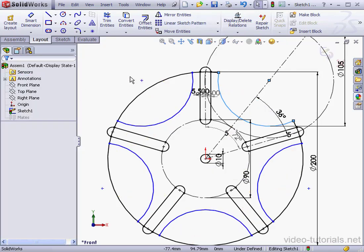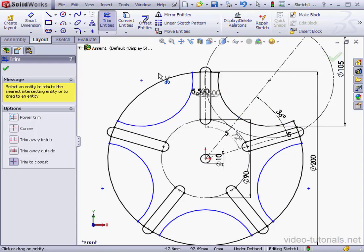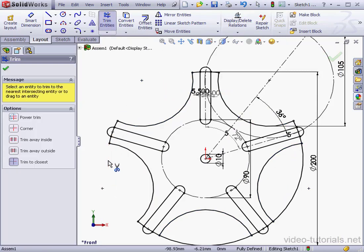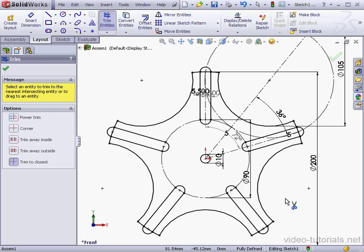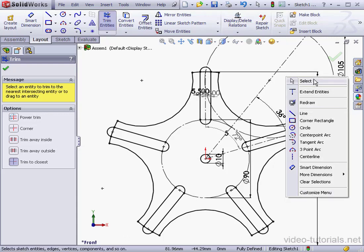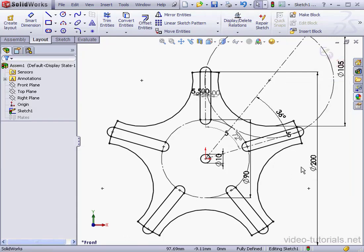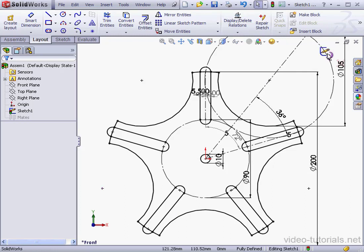And Trim Entities tool again. Trim to closest method. Right-click and select to close the tool. Now we've completed the wheel sketch. We've found the center of the crank also. Let's exit the sketch.